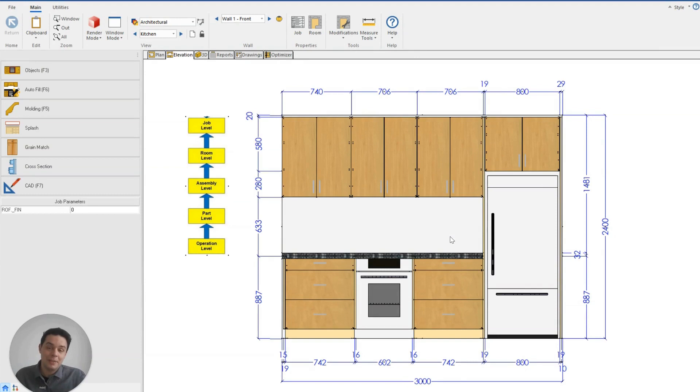G'day, it's Clayton from Planet Canada. Today let's talk about a really important aspect of drawing up our projects in Cabinet Vision: the Cabinet Vision hierarchy.